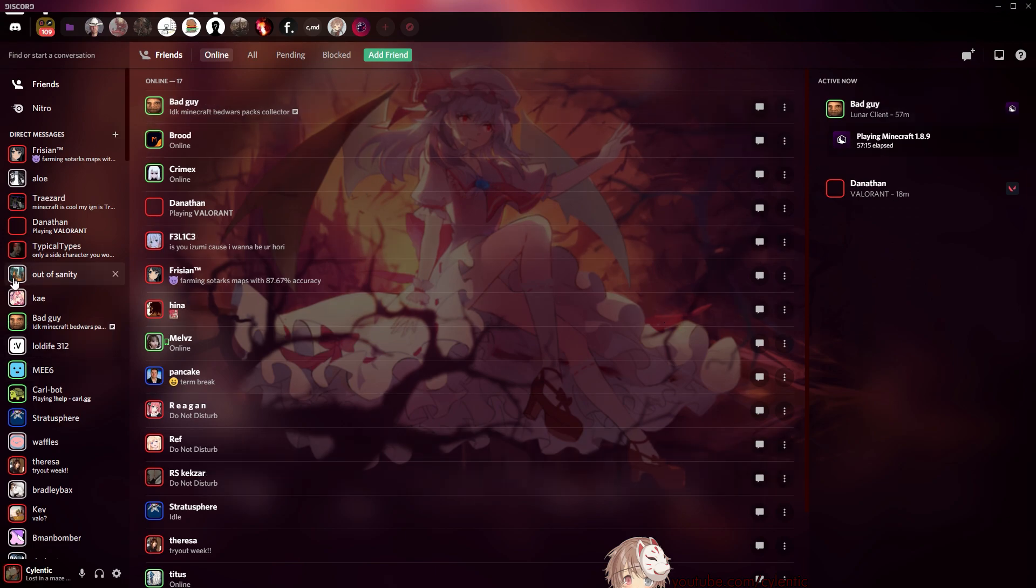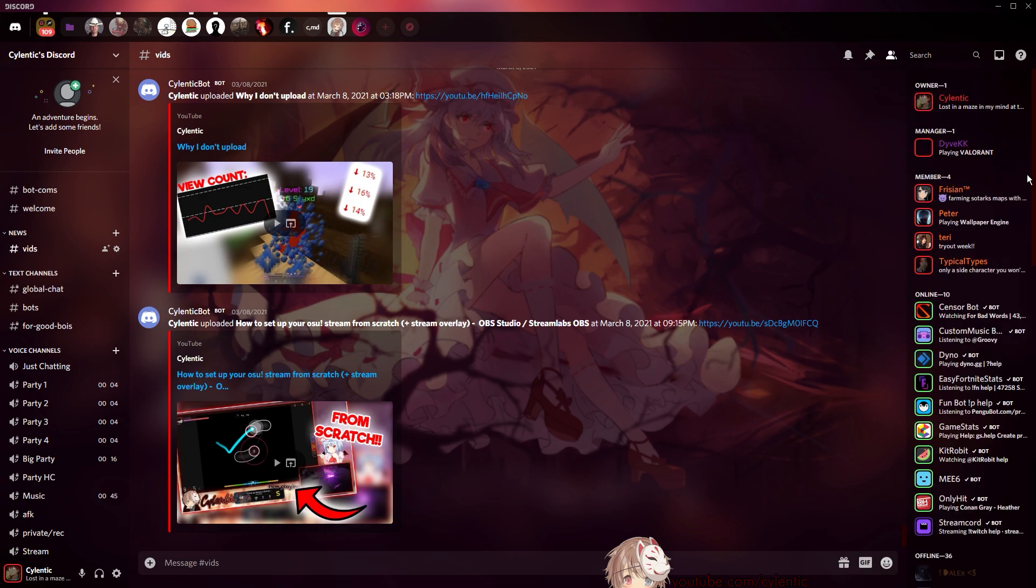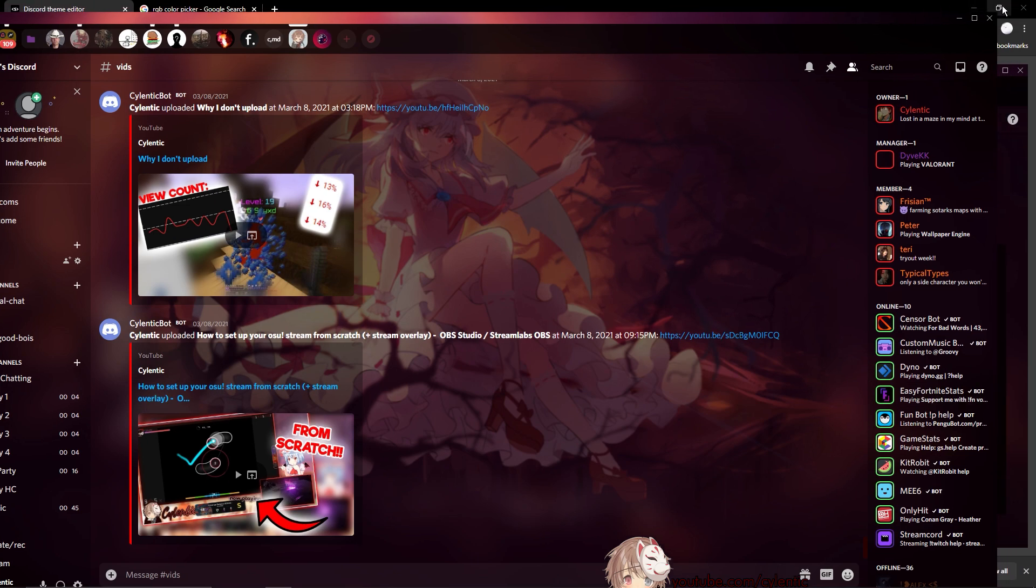Your new Discord theme is now here. So if I just go to the server, as you can see it's here. And if I press the members list, you can actually see the status outline and everything. So yeah, it's really cool and it works.